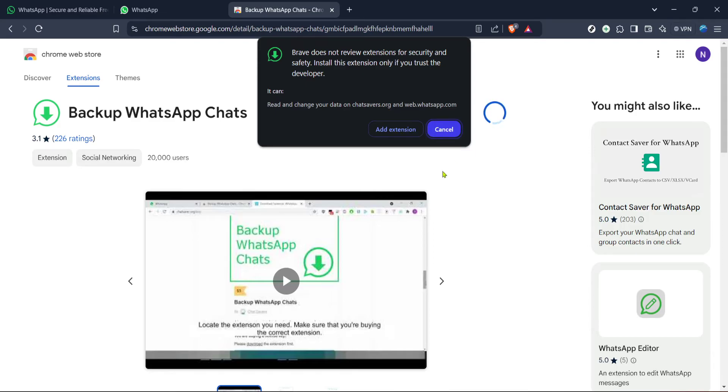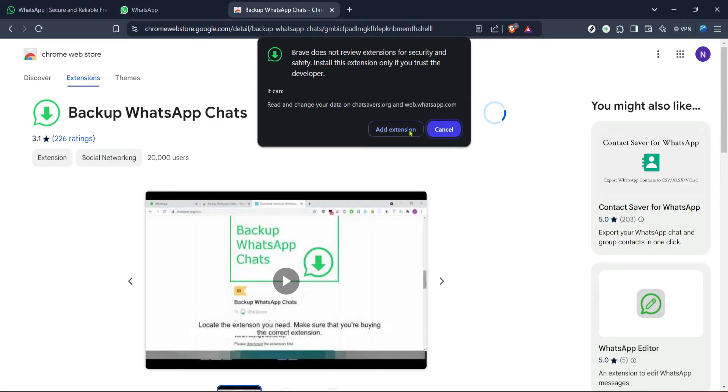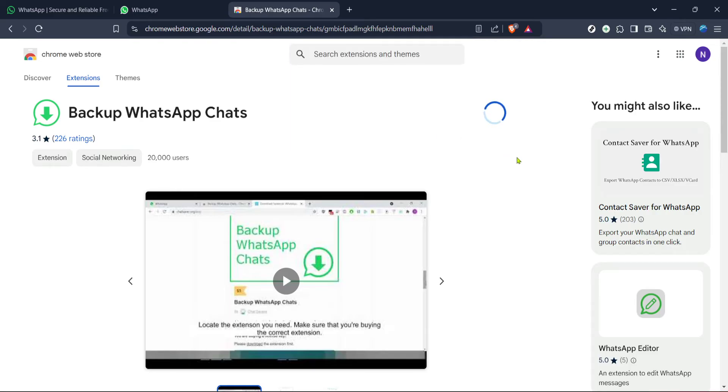After you have clicked on add to Brave or add to Chrome, a confirmation dialog box will appear highlighting the permissions the extension needs in order to operate. You need to approve these by clicking on add extension. This process might take a few seconds depending on your internet speed.